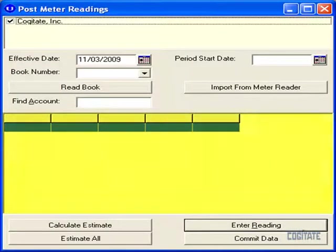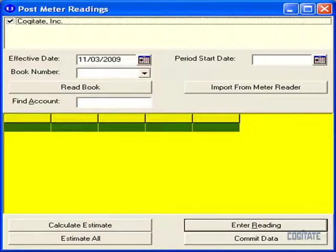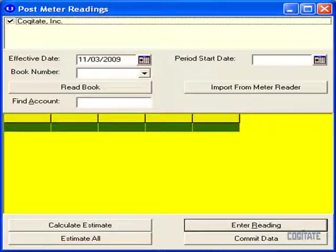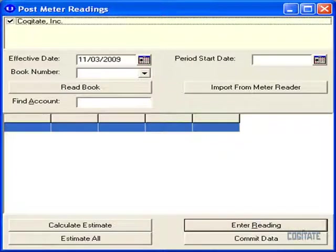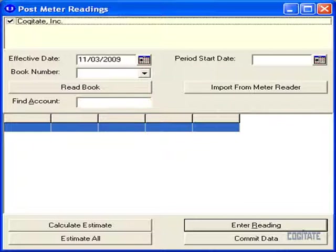After loading that book, UtilAbility will let you know if any of the meters within that book have already had a reading posted for that billing period. This helps you avoid accidentally double posting readings and allows you to easily see the meters that have not yet had readings posted for that billing period.